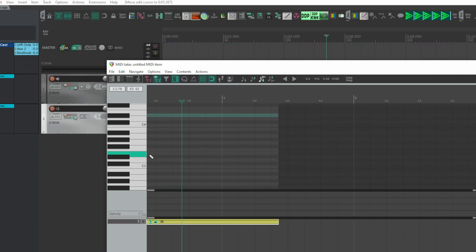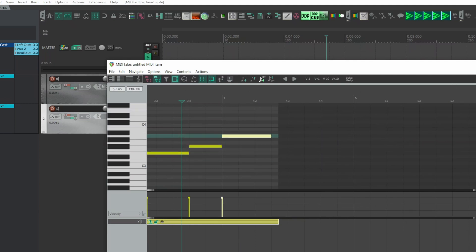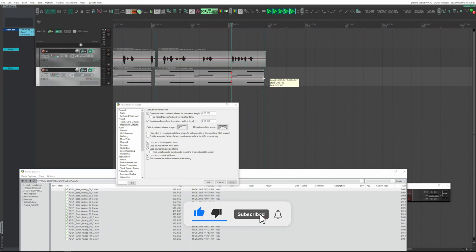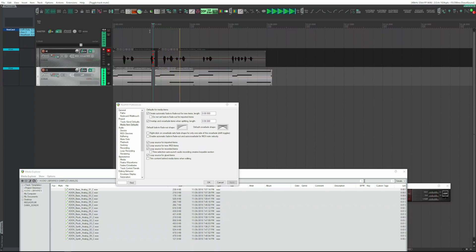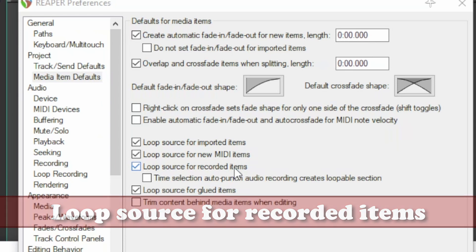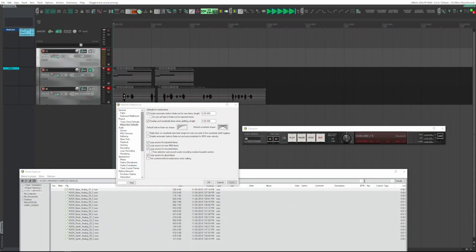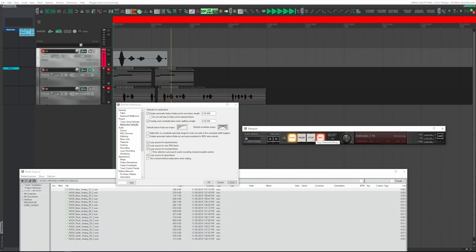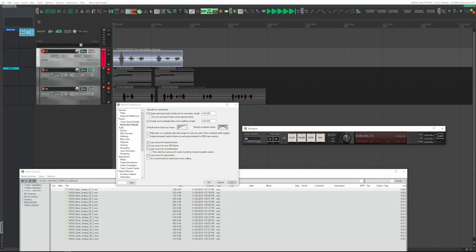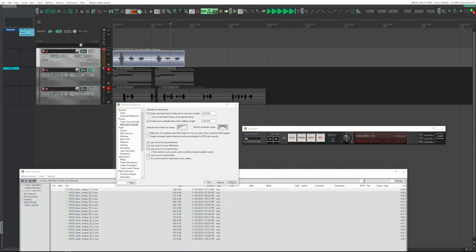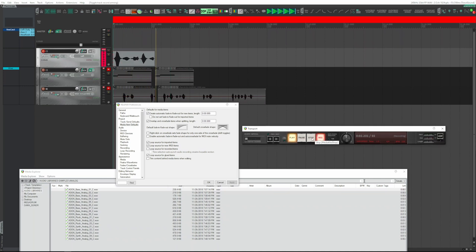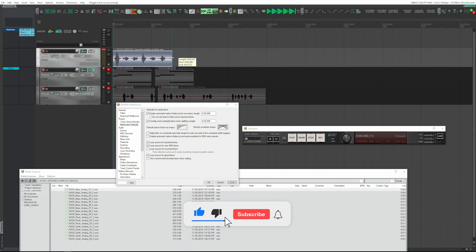Well, listen to it. 'Looped source for recorded items' — recorded items are considered looped by default. By dragging the right edge with the mouse, the recorded item plays in a loop. By deactivating this function and recording again, repeating the operation, you see that the result is no longer a loop.